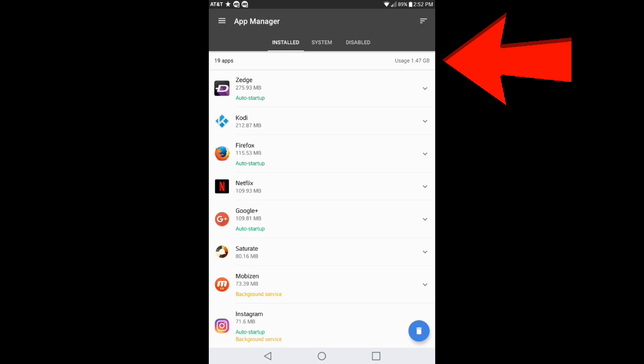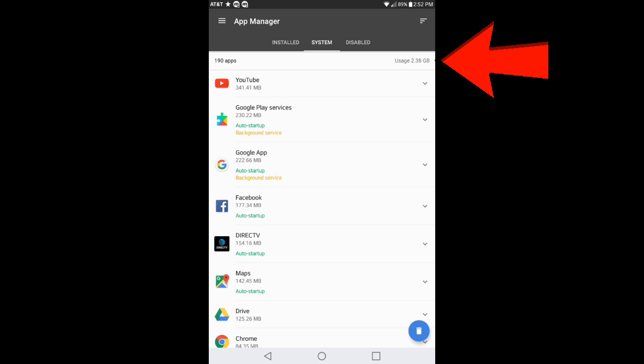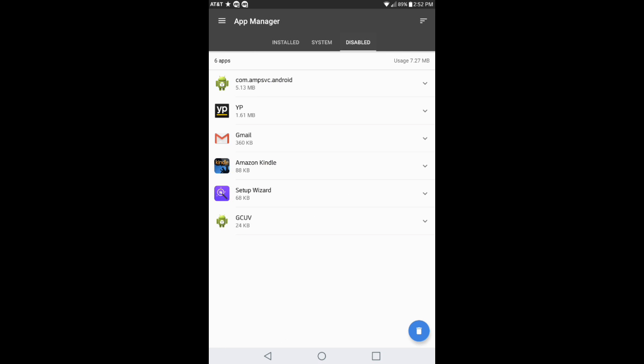If you go into the system right next to installed, it shows overall 190 apps. It says usage at 2.38 gigabytes. If we go down to disable, this shows you the applications that have been disabled on your device, and it says usage at 7.27 megabytes.